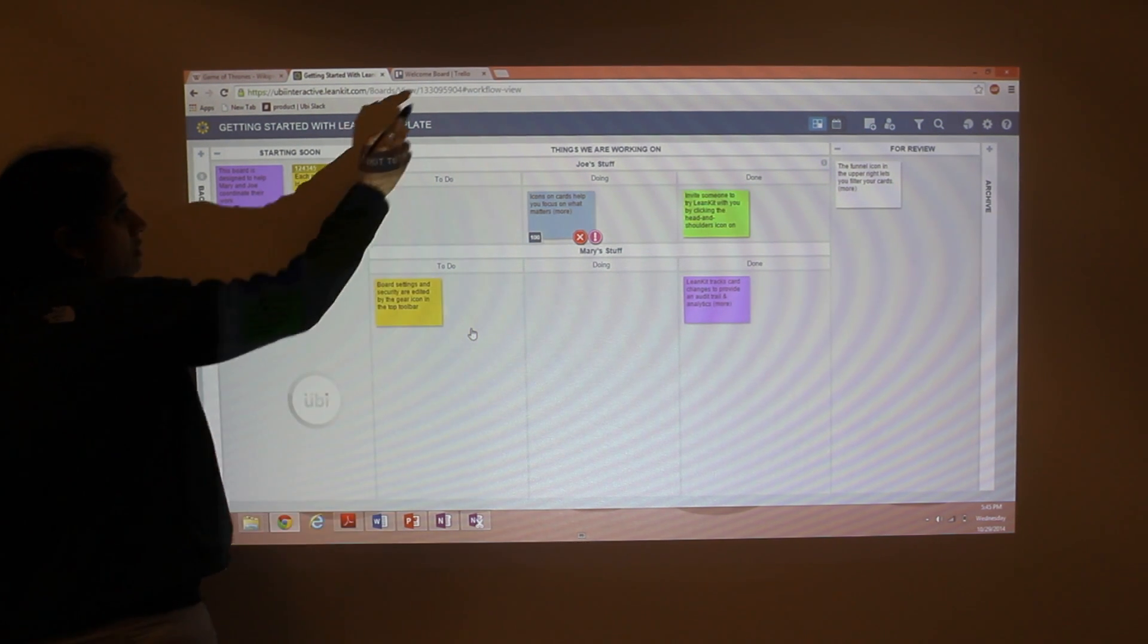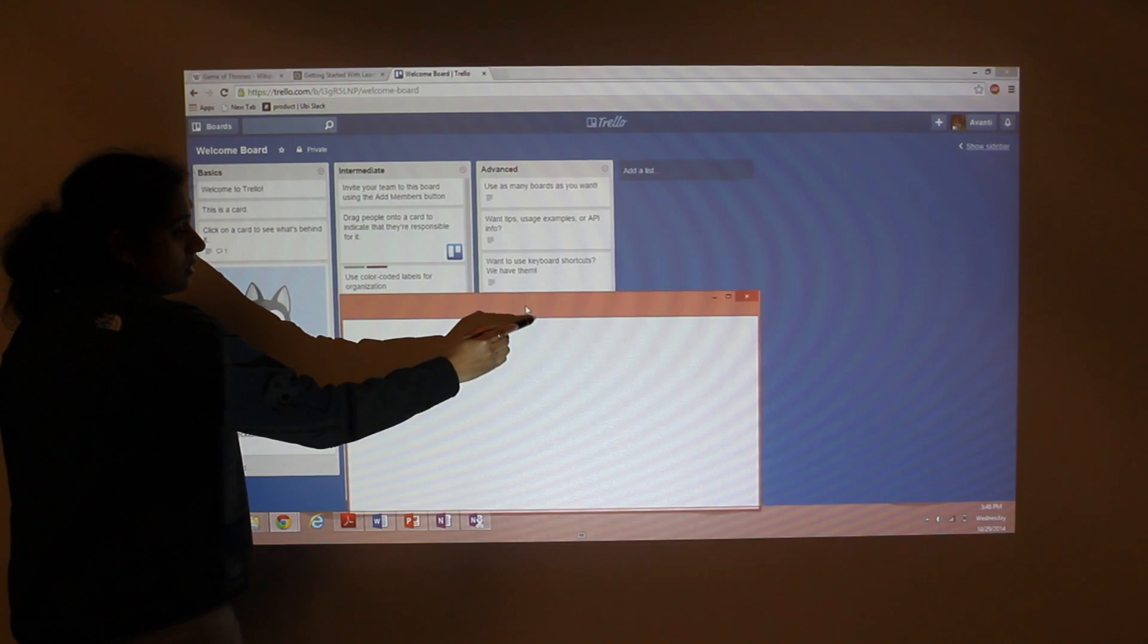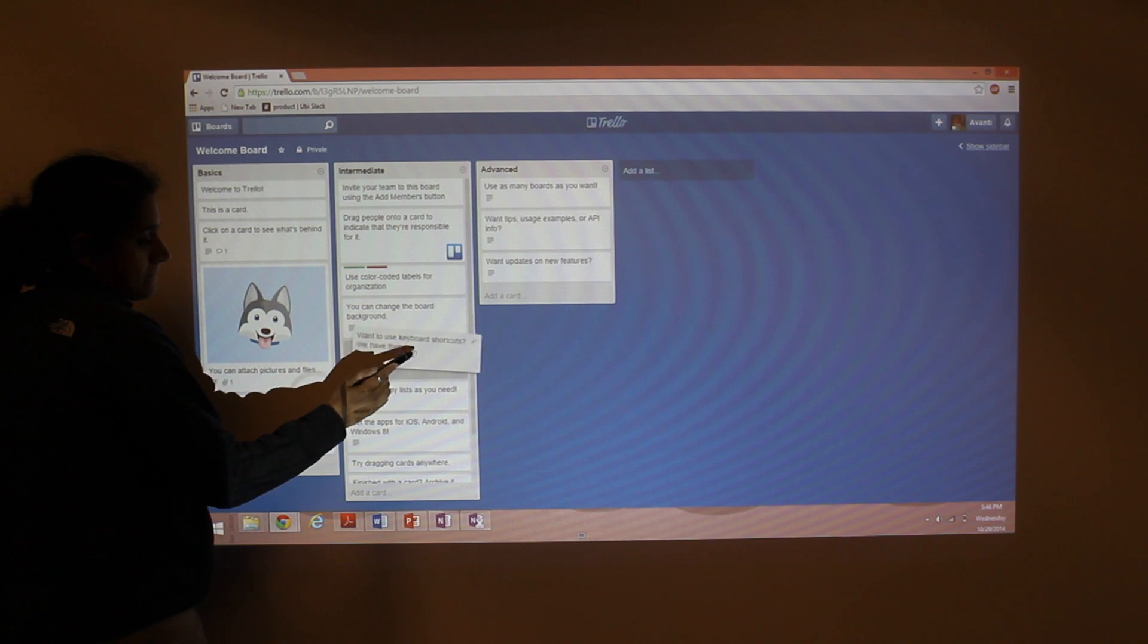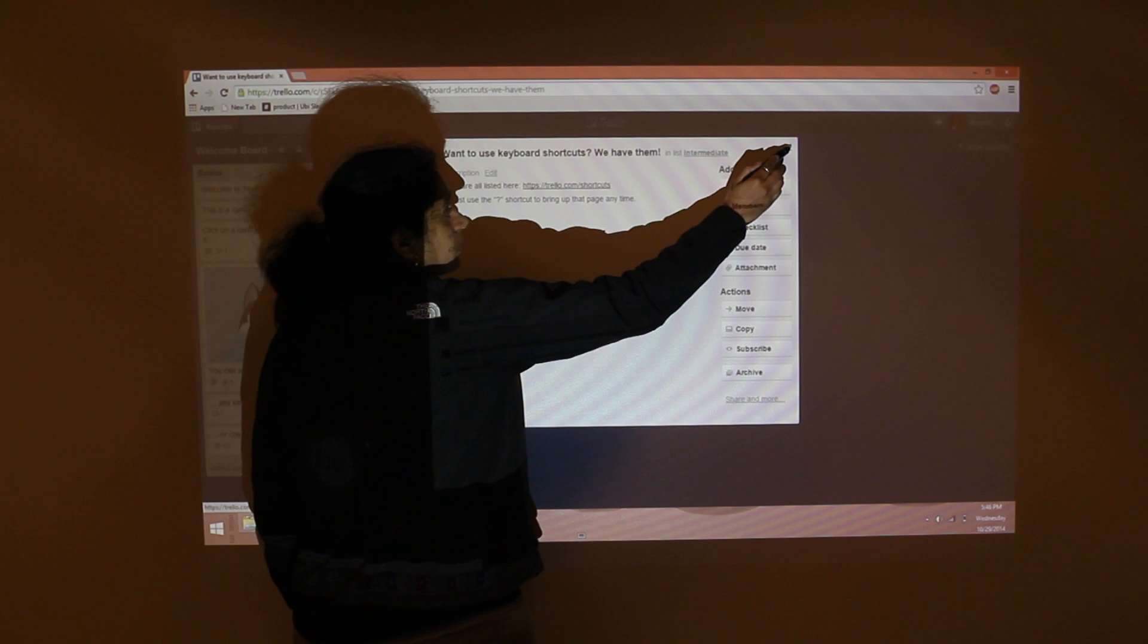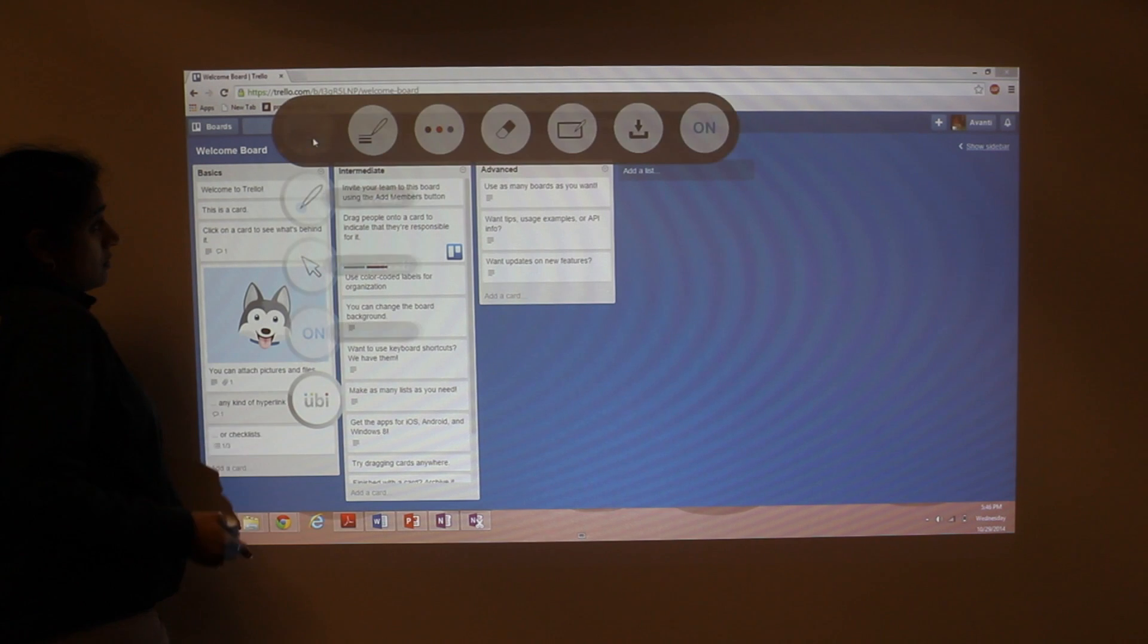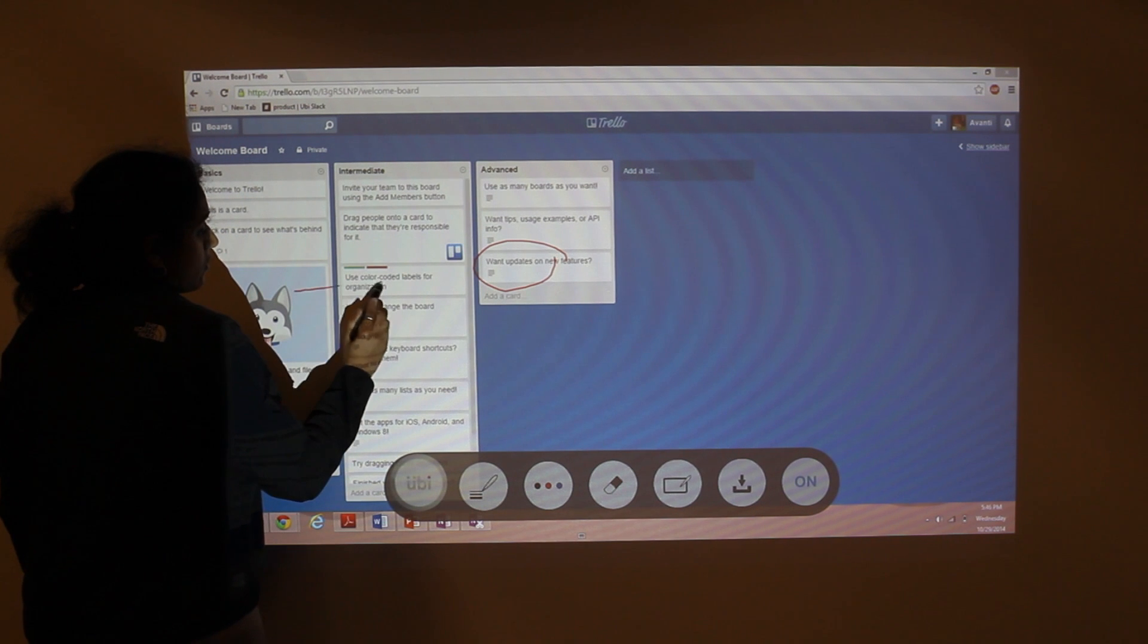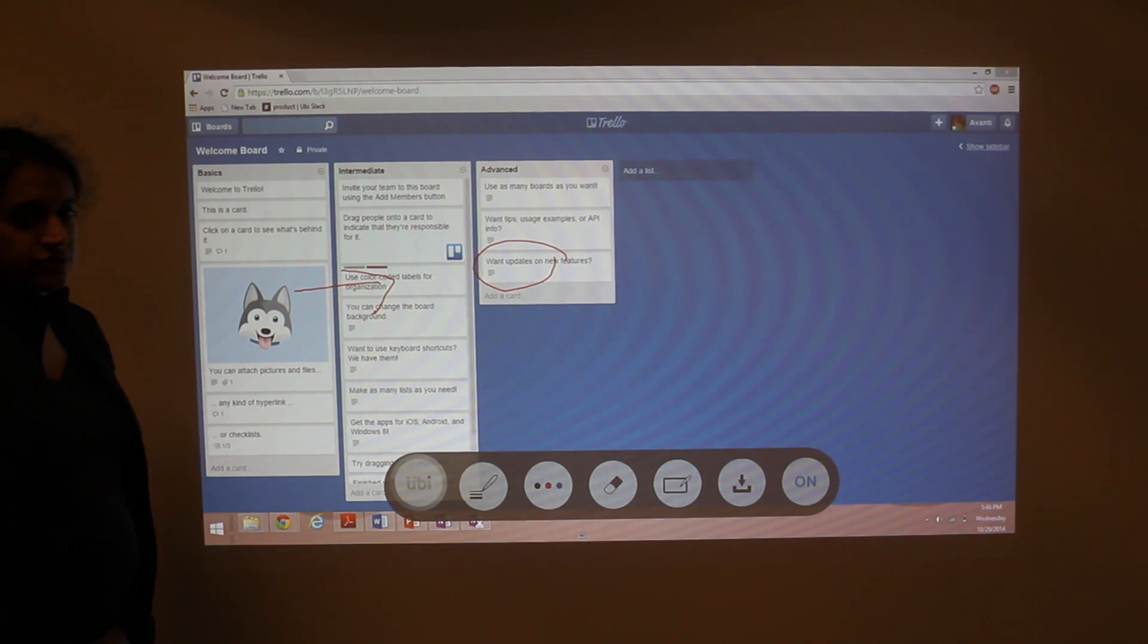And similarly in Trello, let's just navigate, hit that tab. You can move cards around. You can open up cards. You can edit them. Move cards. And if you want, you can even use UV's annotation tool to annotate directly over these web applications. And that's about it. Thanks for joining us for this webinar.